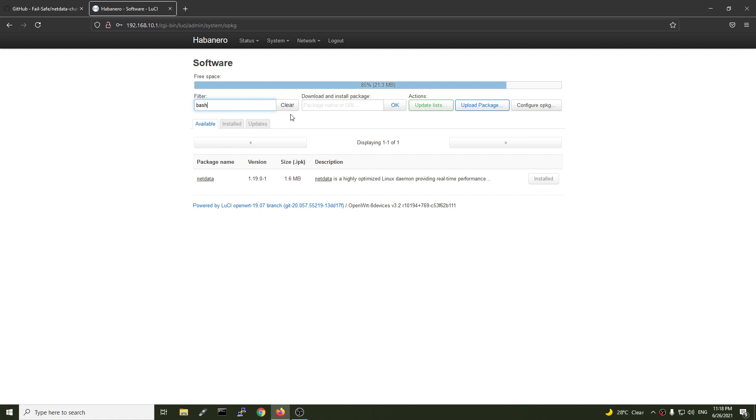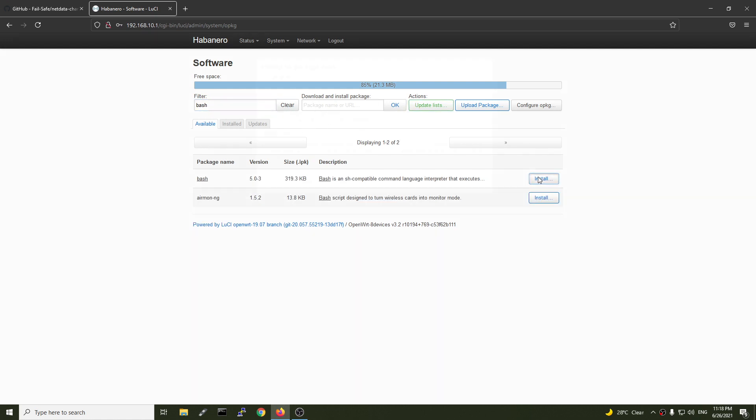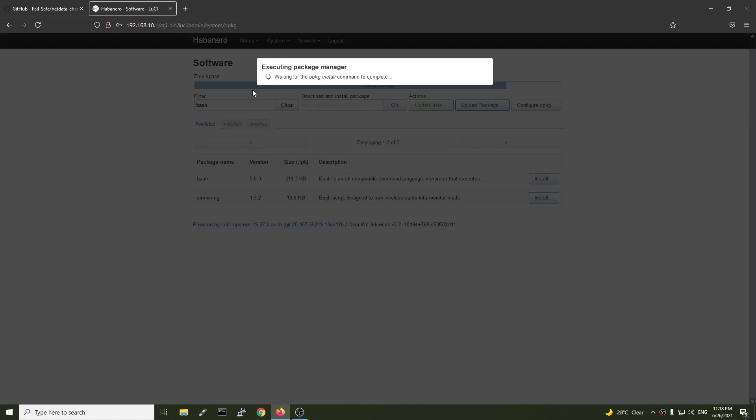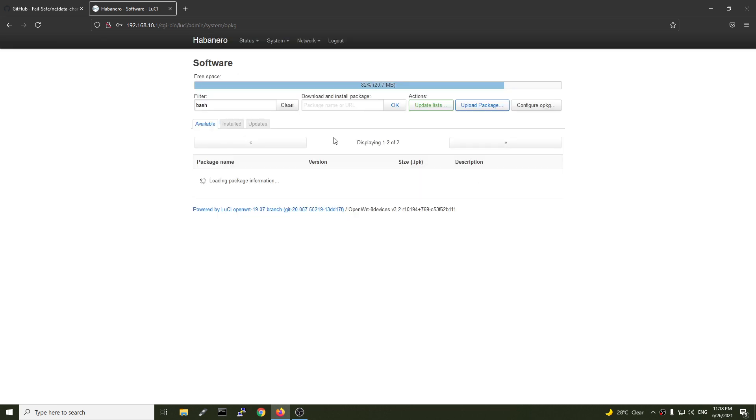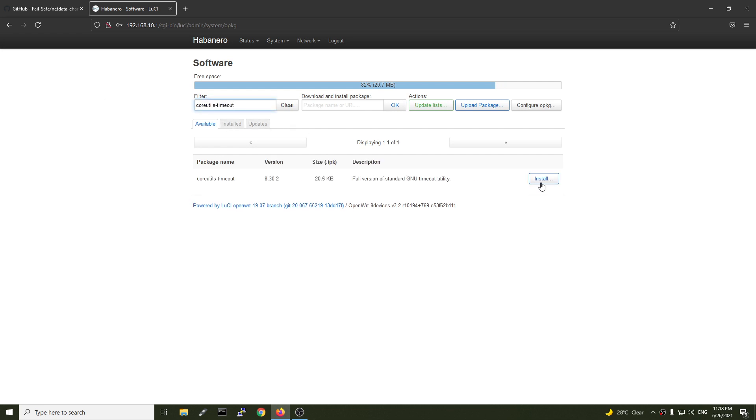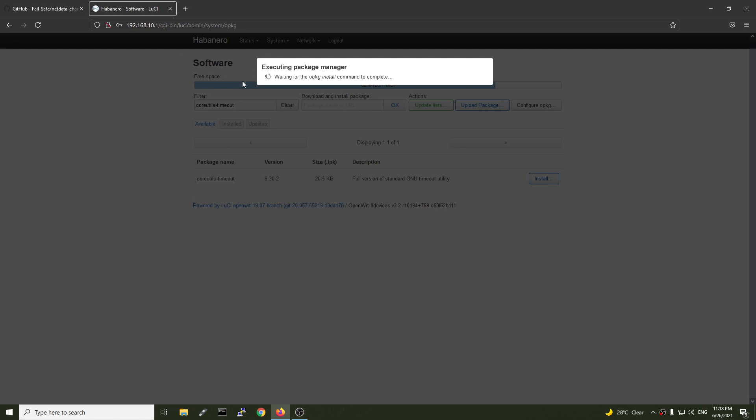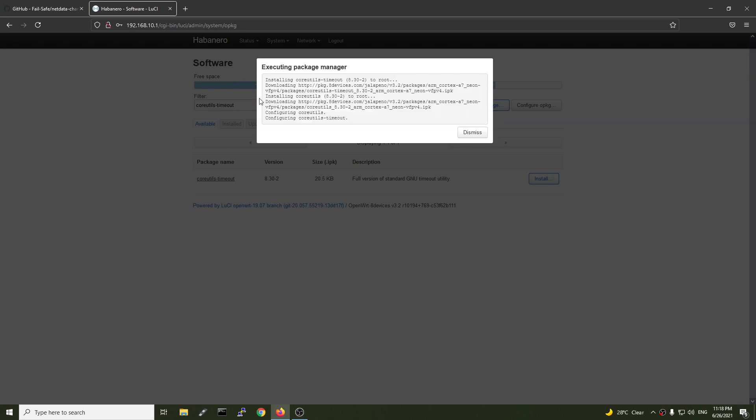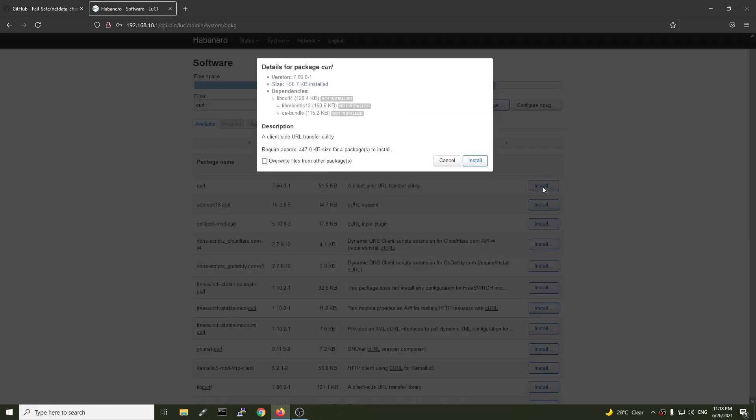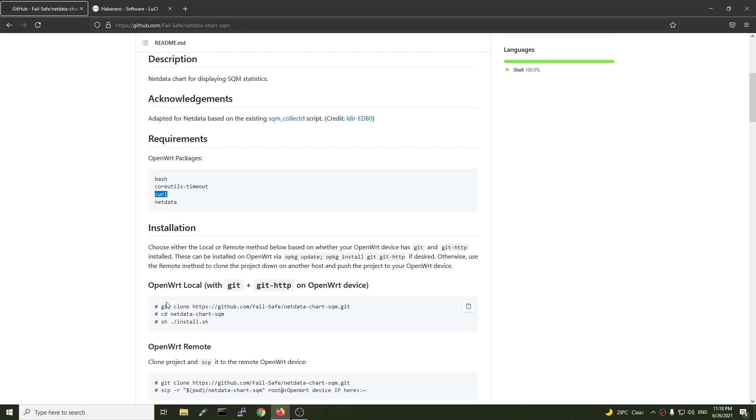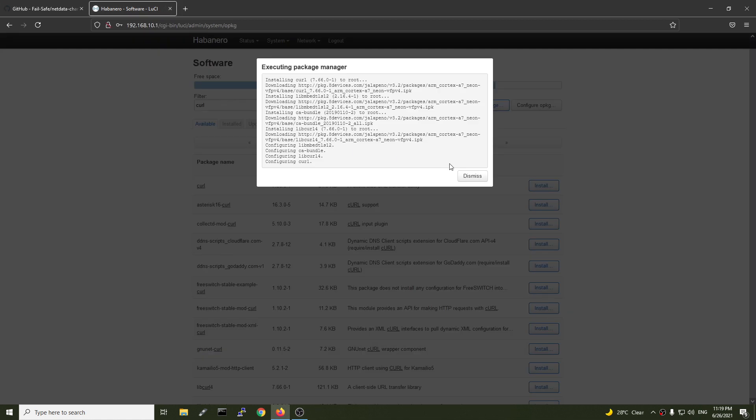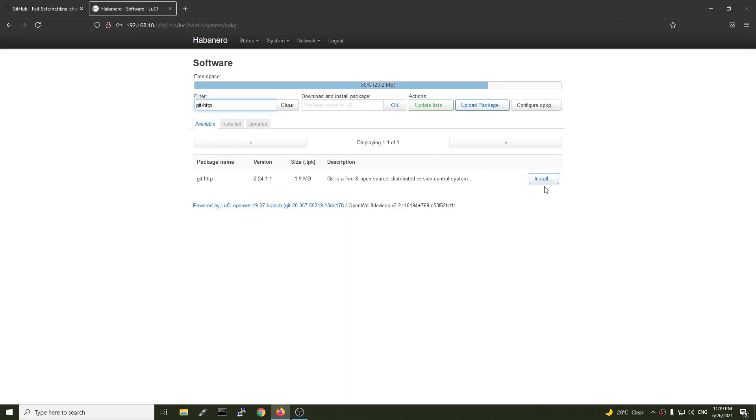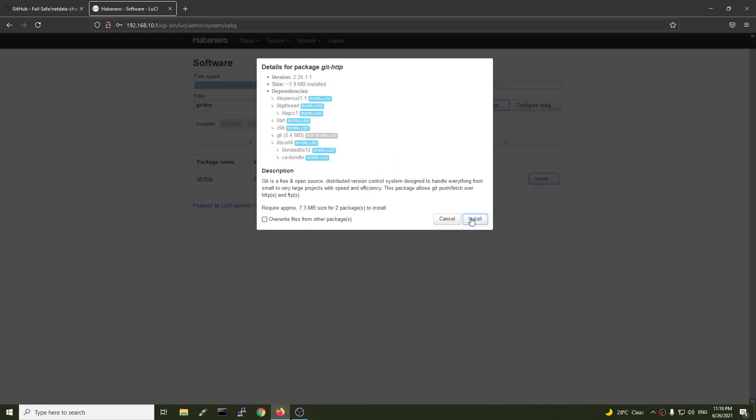So bash, and then core utility timeout, and then curl, and Git. If you want to use the normal Git with HTTPS, you need to install the CA bundle. Or else, you can try Git HTTP. Just copy that, go to this one and install Git HTTP. Hit install.